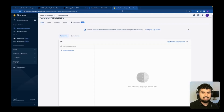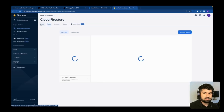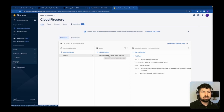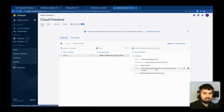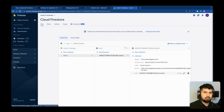Going into Firestore data, I now have a 'users' collection with a document created using my user UID. The document contains my photo, name, lastOnline timestamp, and email address. That is how you create a user and add them to Firestore.